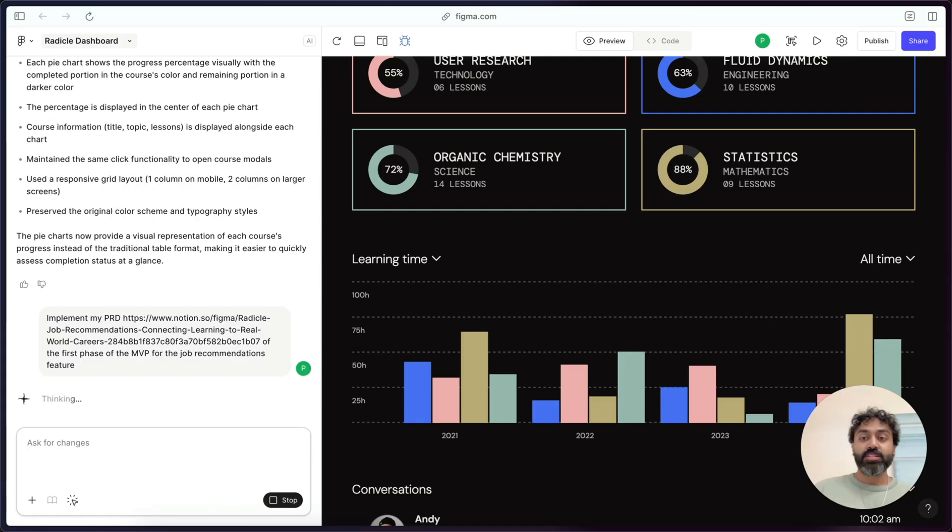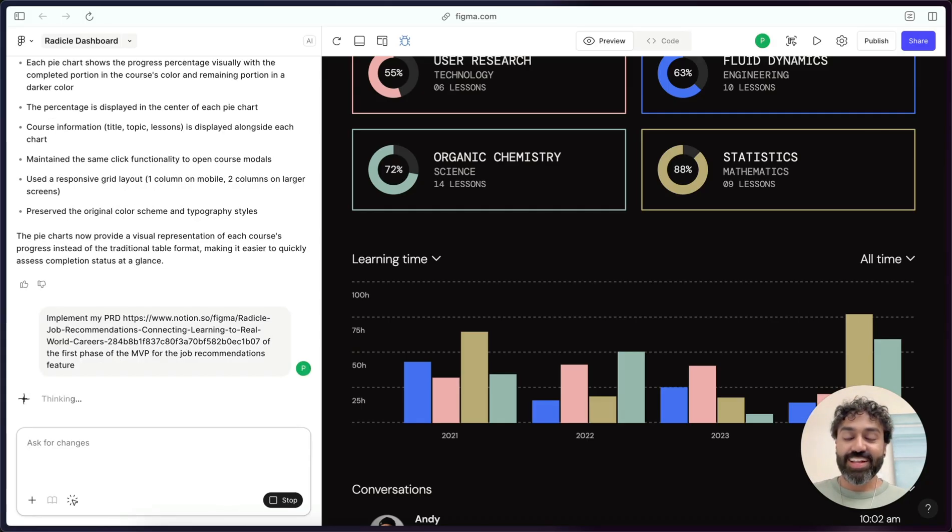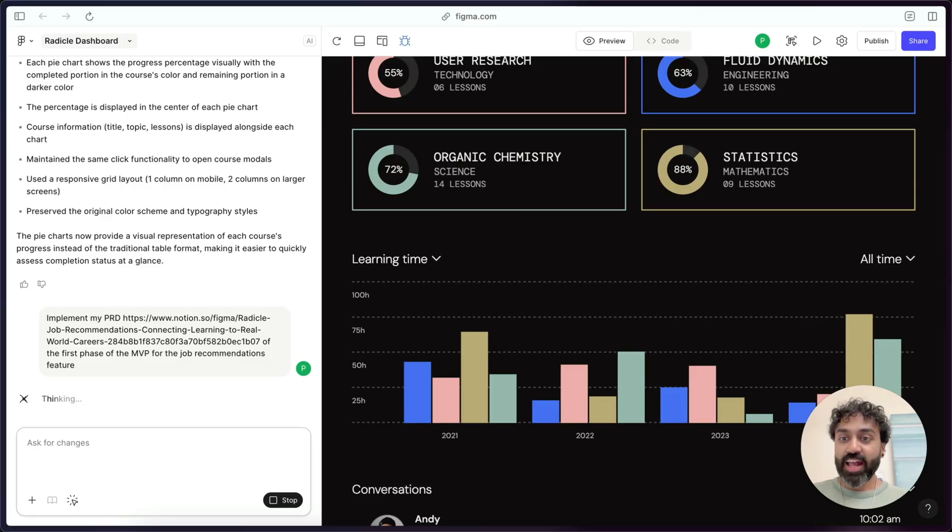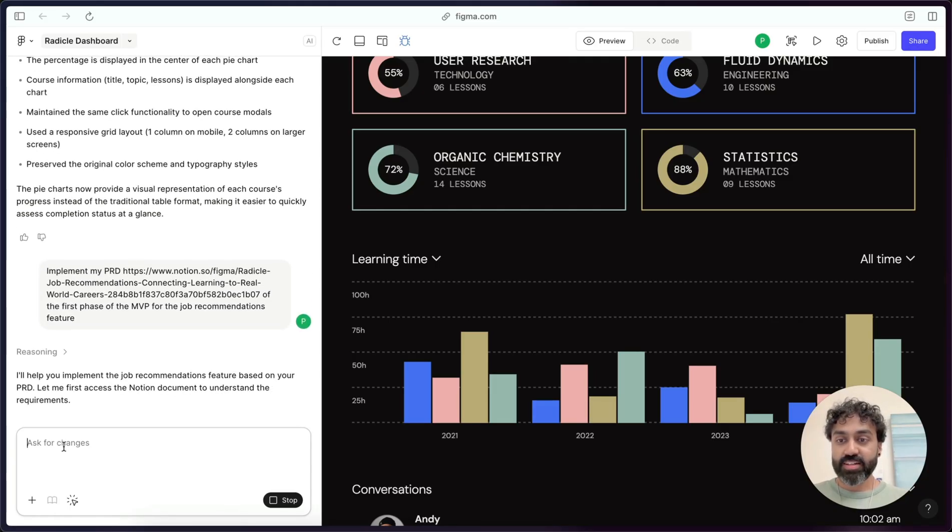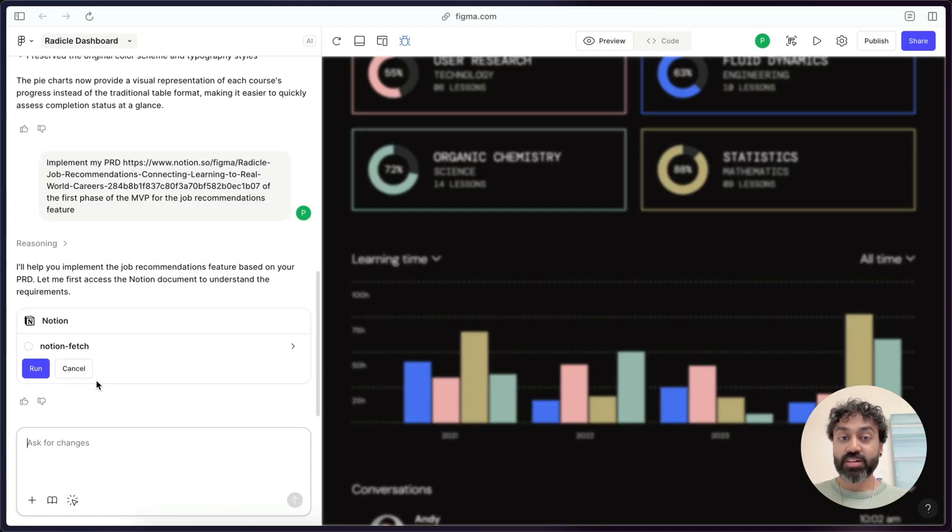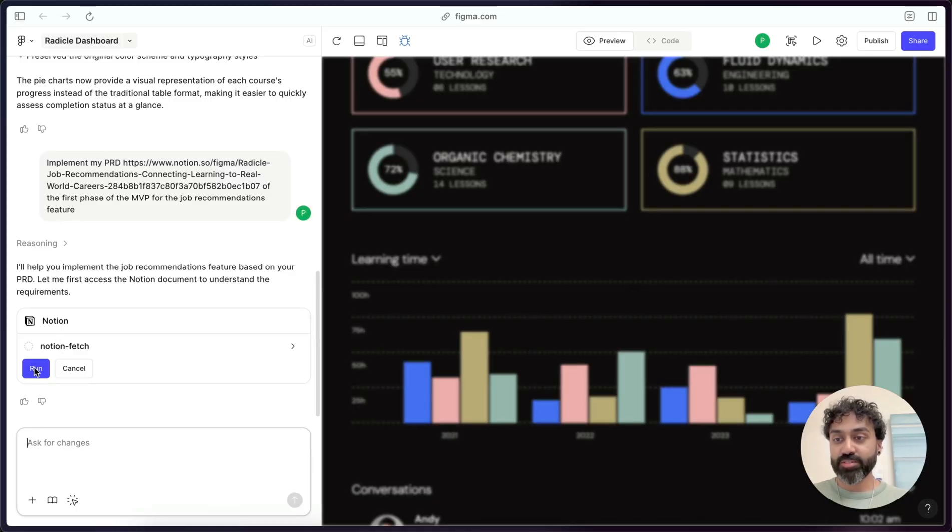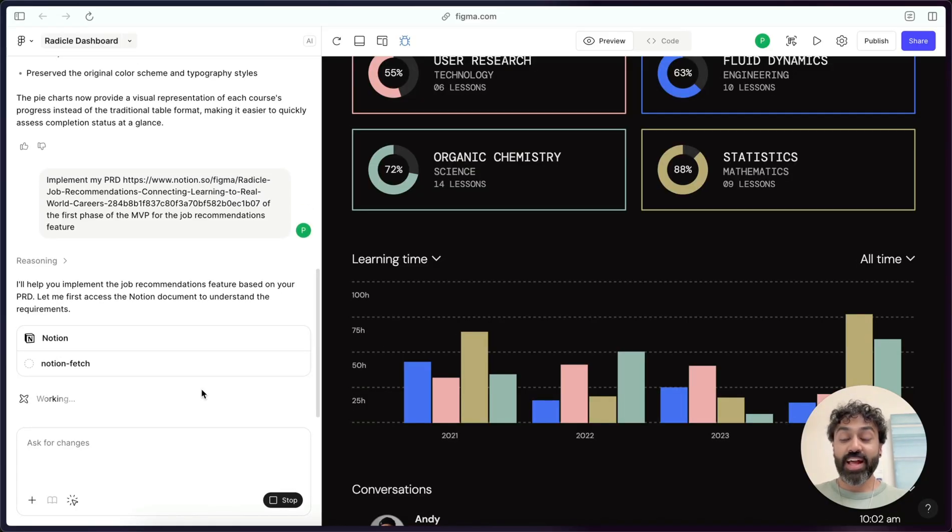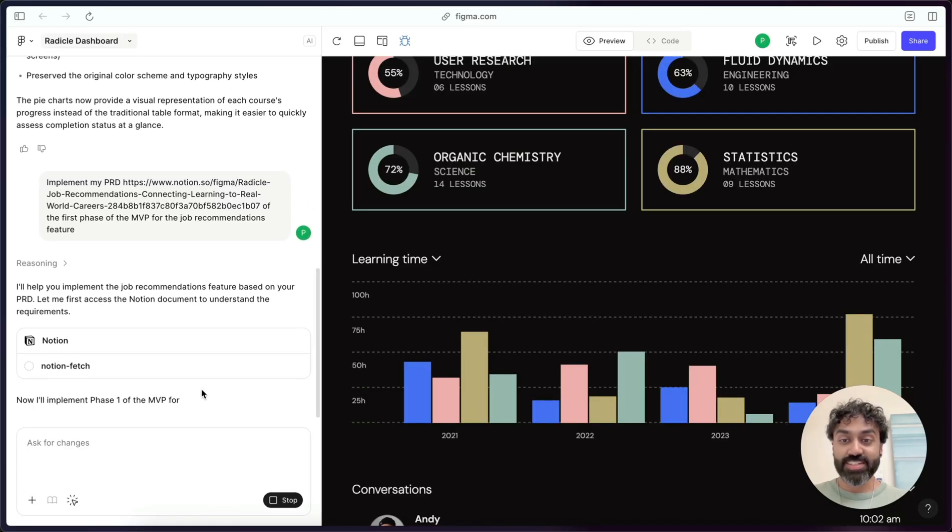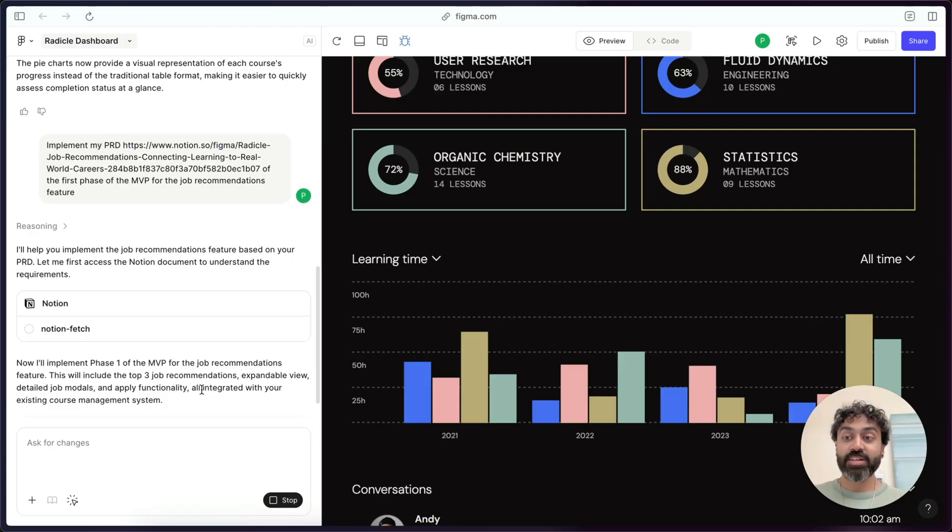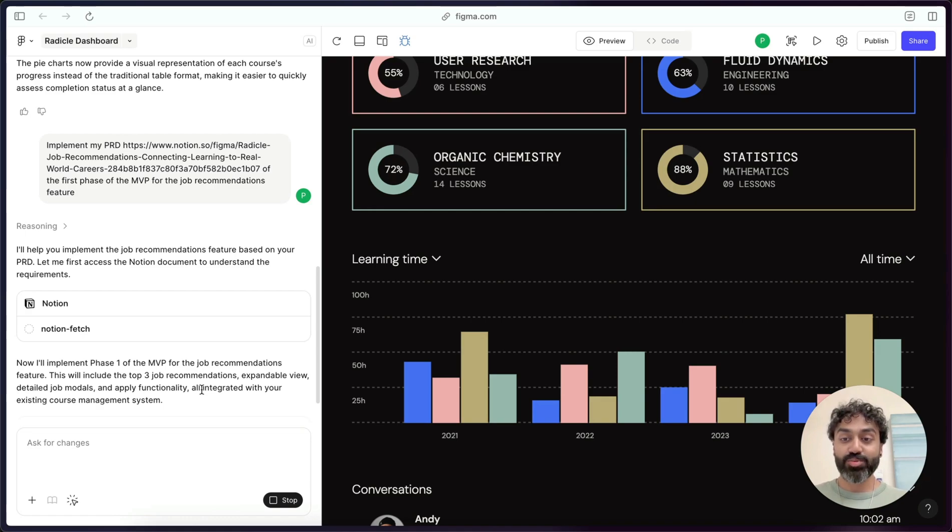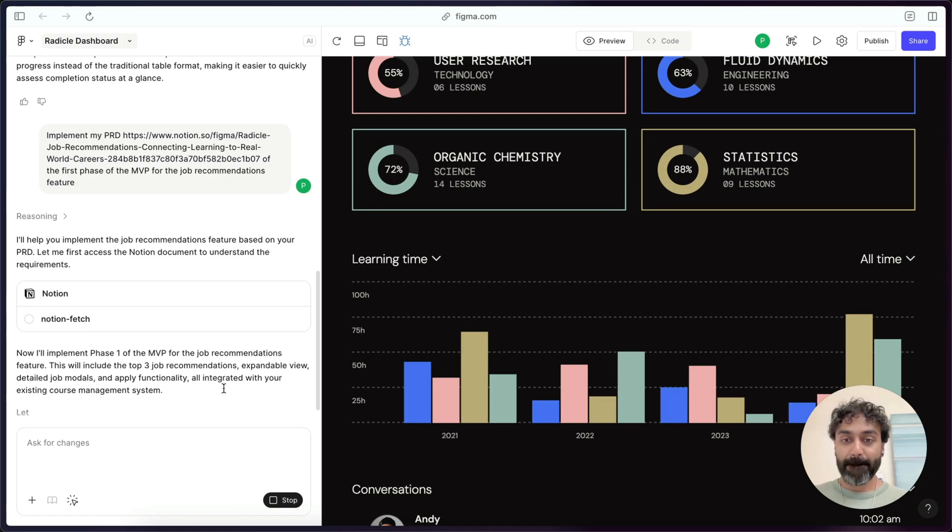So Make is going to read that and see that there is a Notion URL attached, and will then ask me to connect to Notion. It's going to call the Notion tool. And so here is Notion fetch. It's going to ask me for consent. And so then it will read and fetch the contents of that Notion doc, and then implement phase one of the PRD.